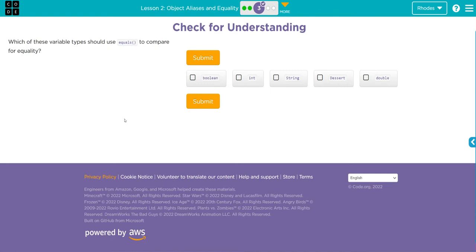Hey kids, welcome to Uniform lesson two: Object Aliases and Equality, exercise number three. Check for your understanding: which of these variable types should use the equals method to compare for equality? Remember...